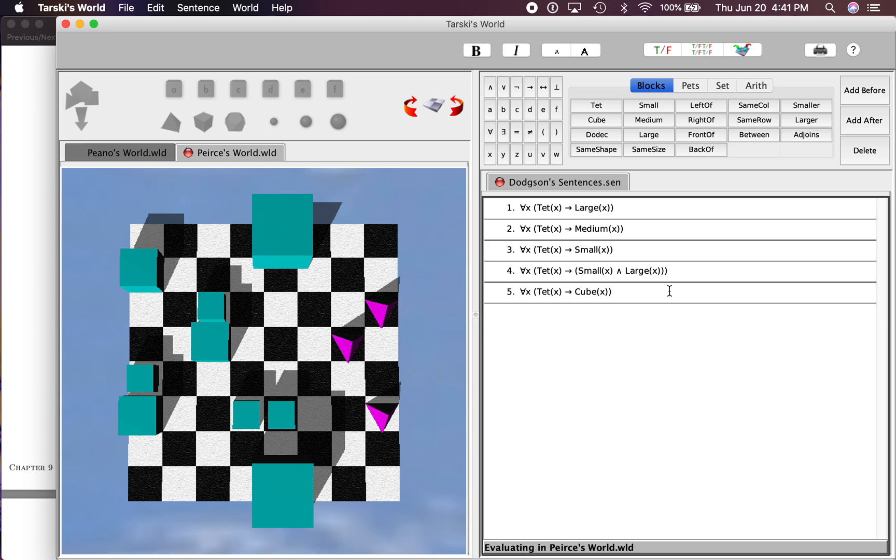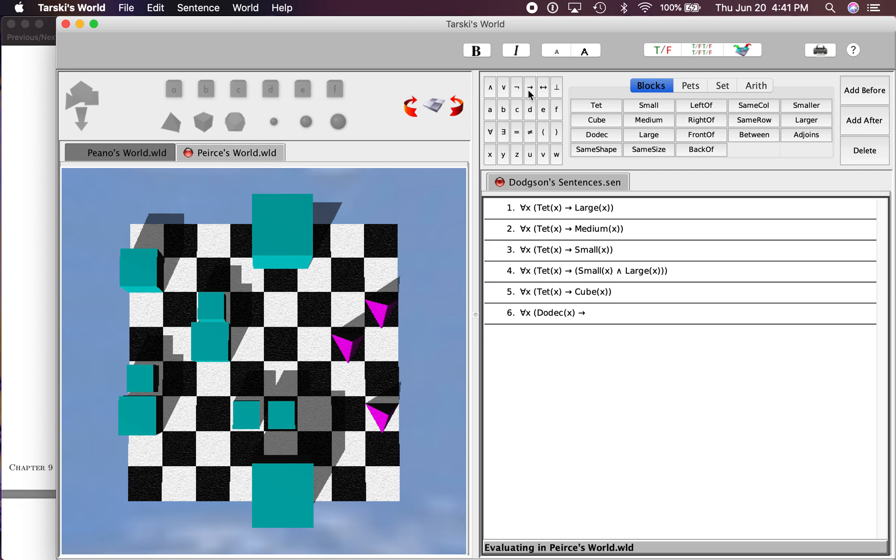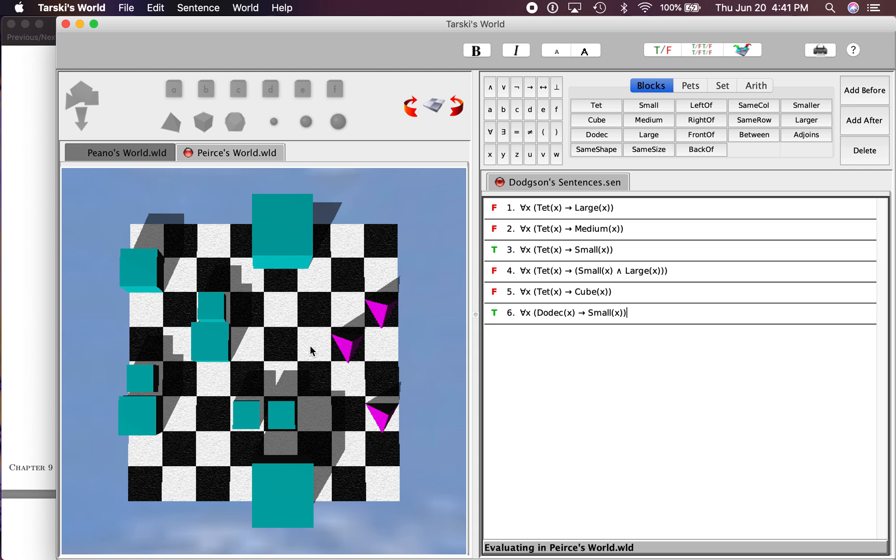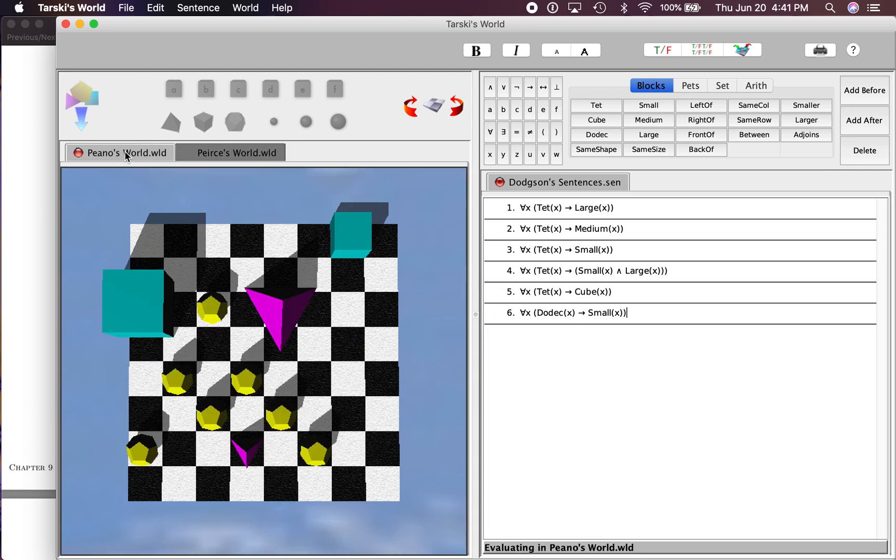So let's do this. Let's say over here that all dodex are small. And in this world, in Pierce's World, that should work out to be true because it's vacuously true. There are no dodex, so it's vacuously true. Now over here...